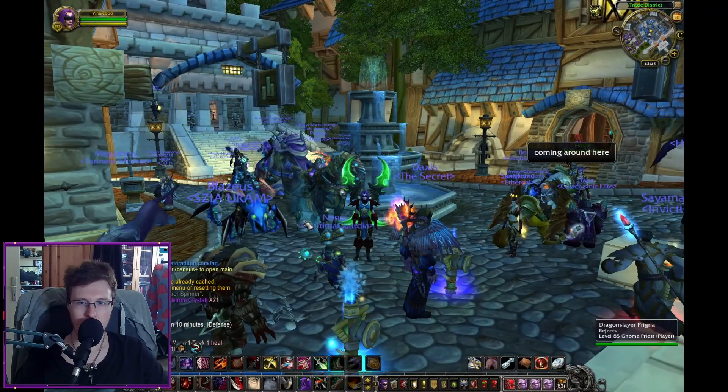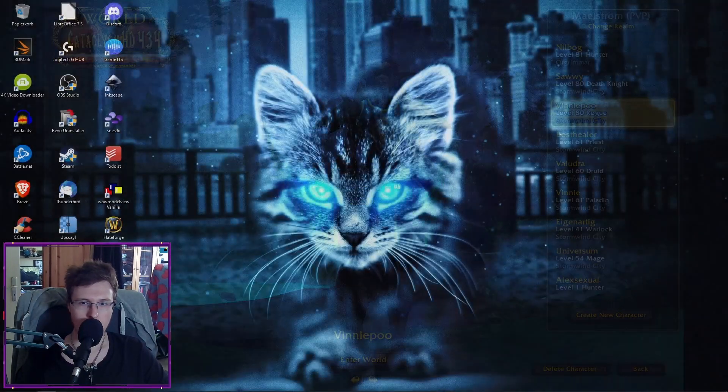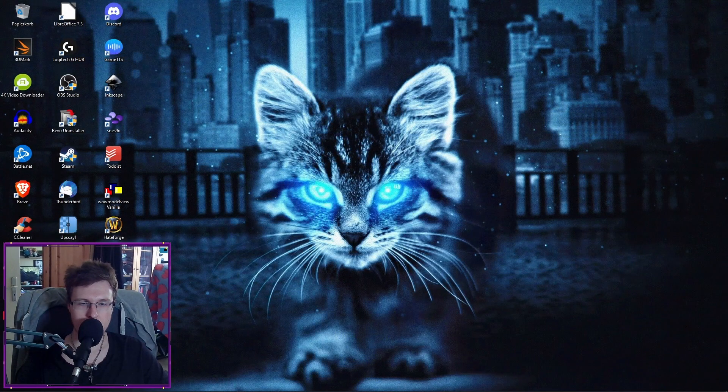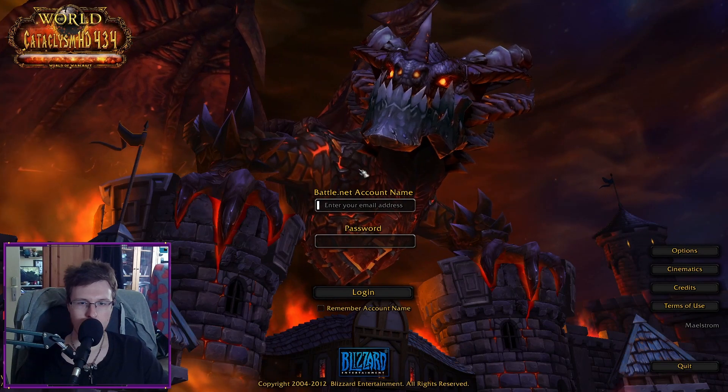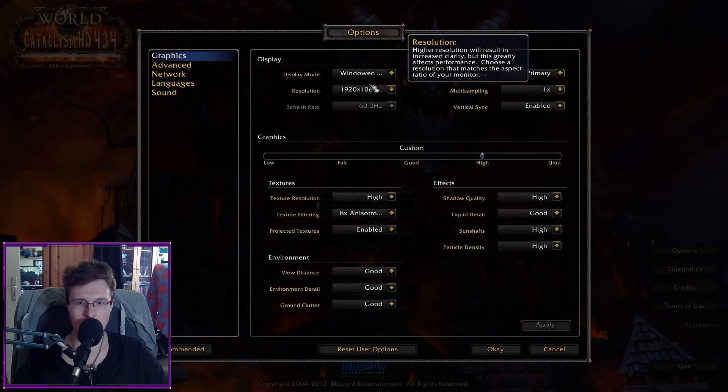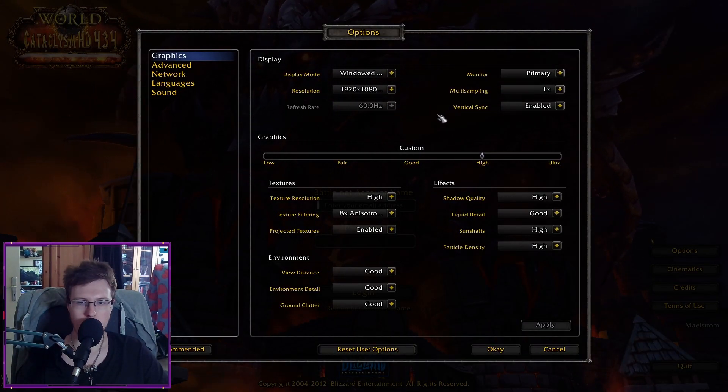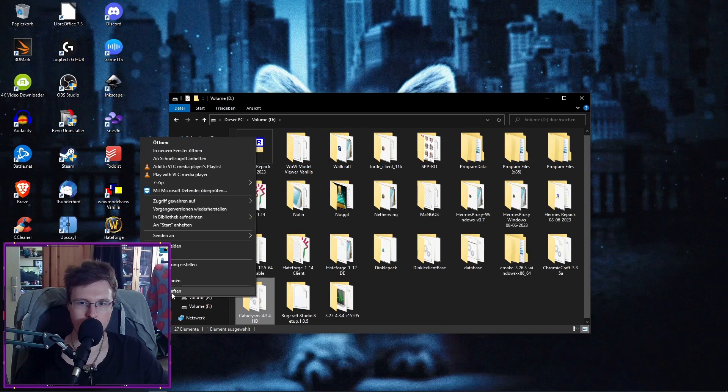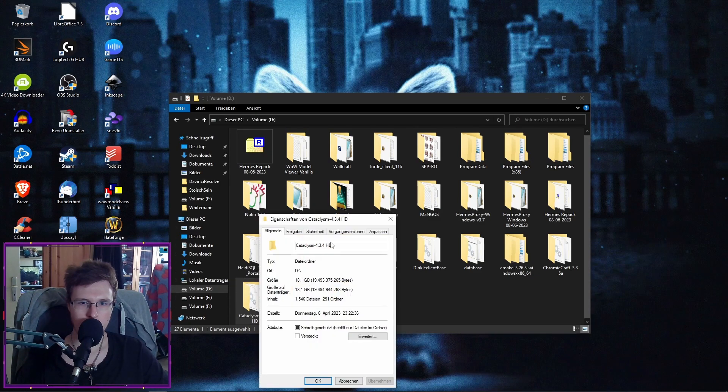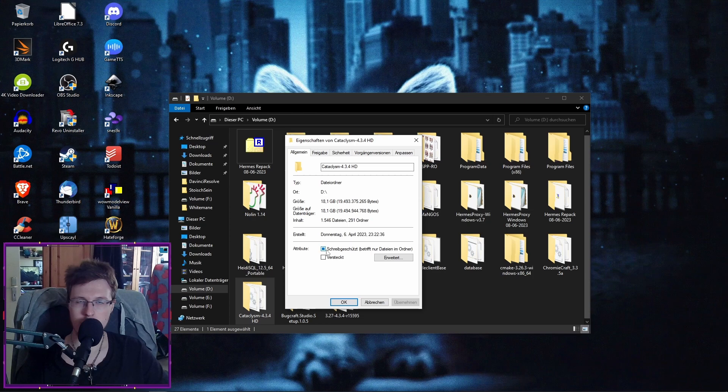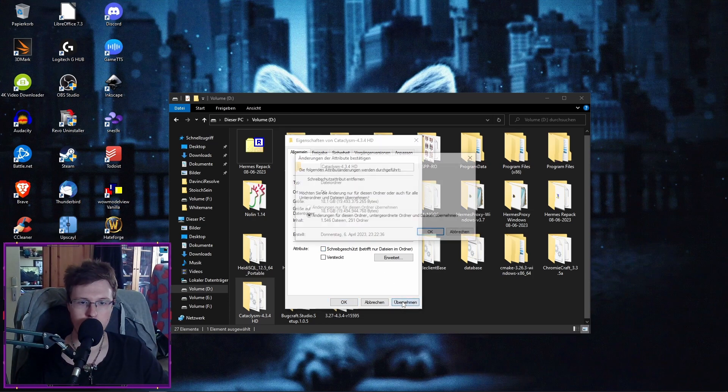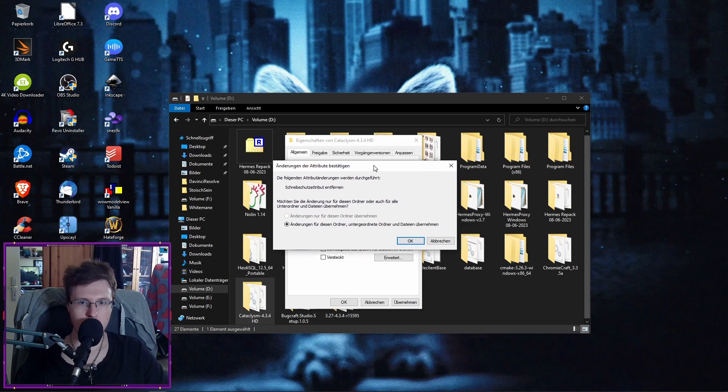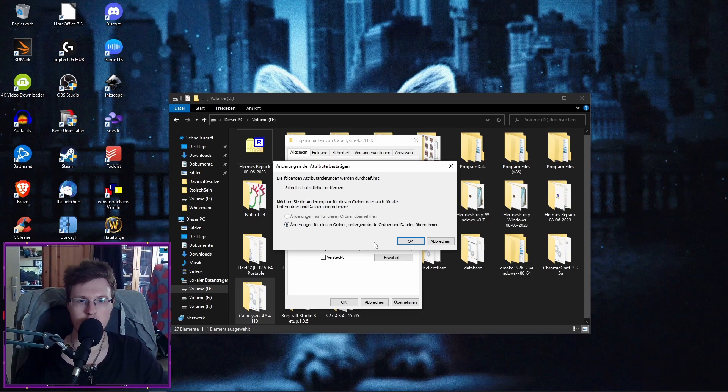So make sure that your config file is not on read-only. And I would extend this to your complete World of Warcraft folder. So go again under Properties. Uncheck the read or the copyrighted mode. Press Apply.